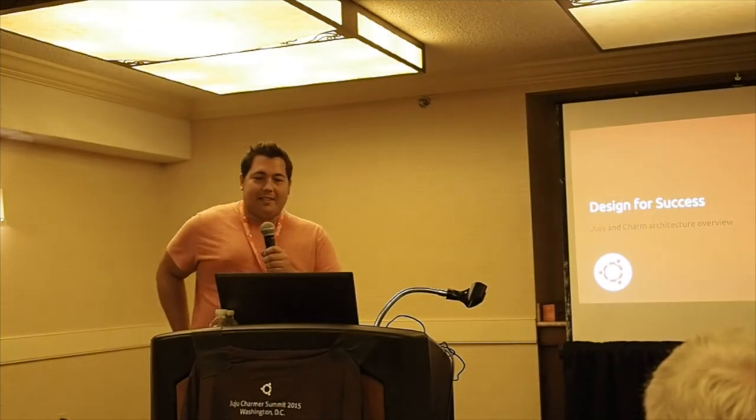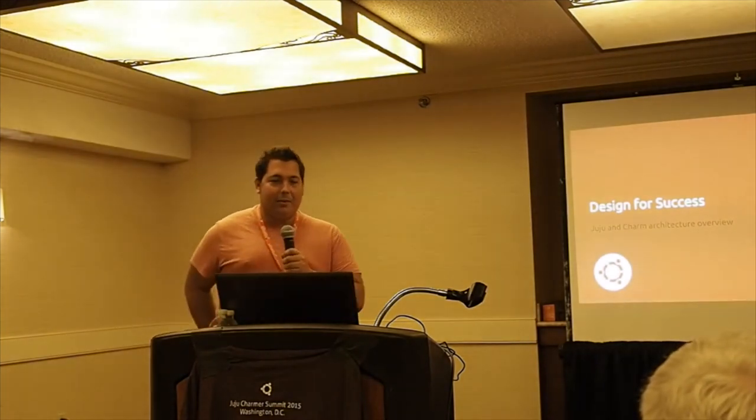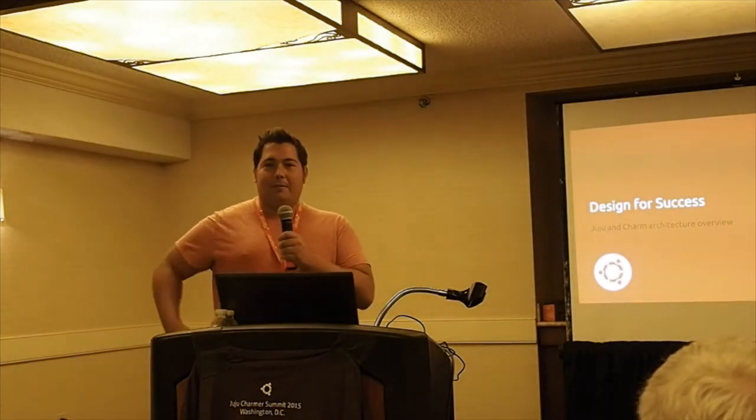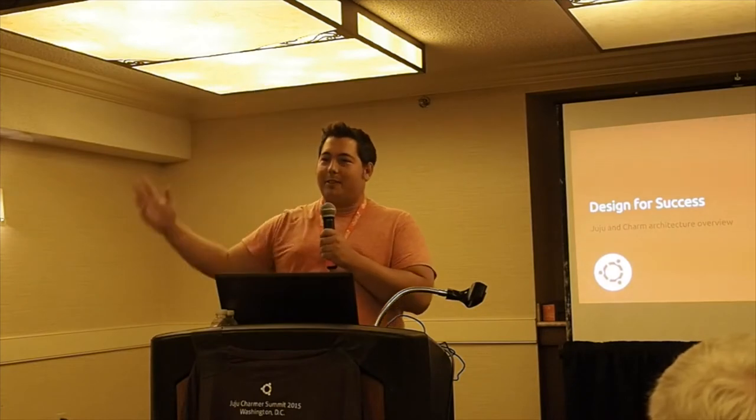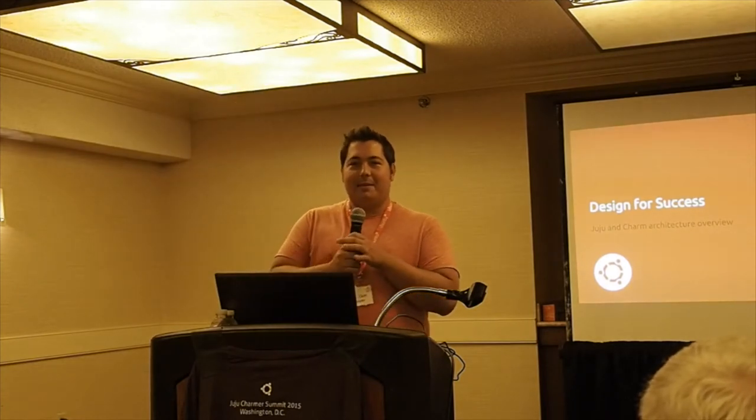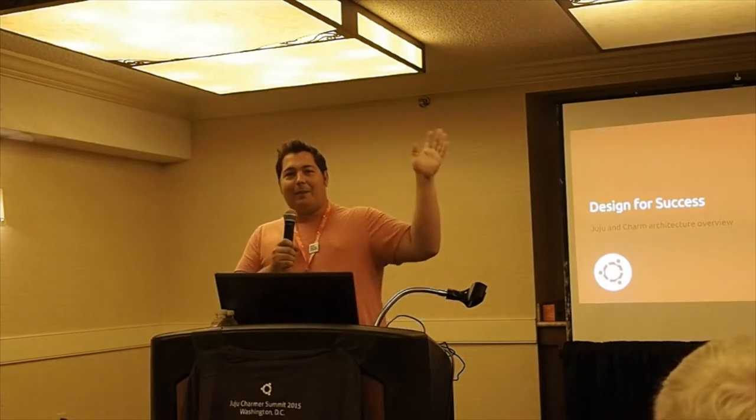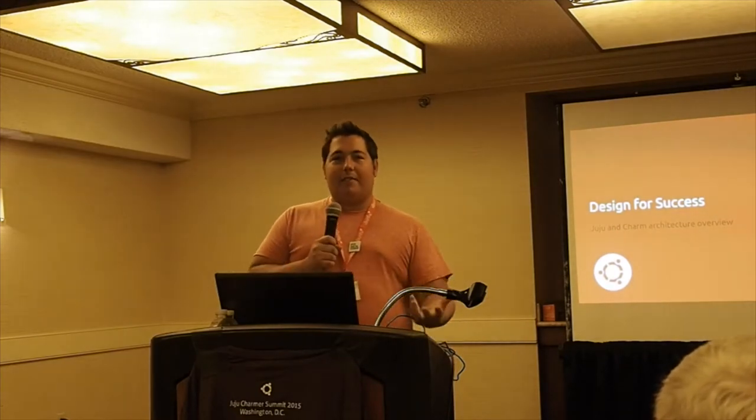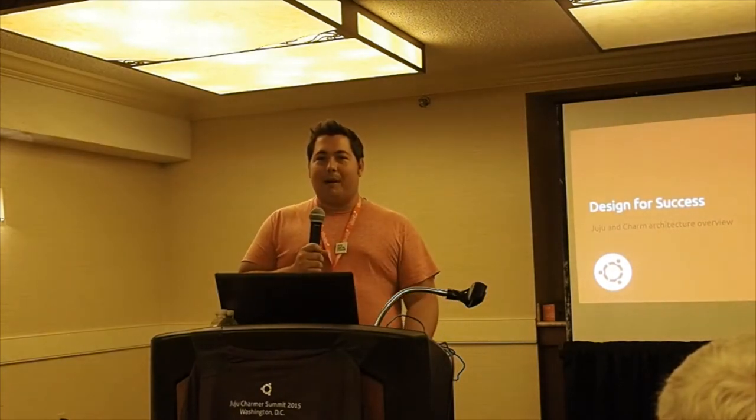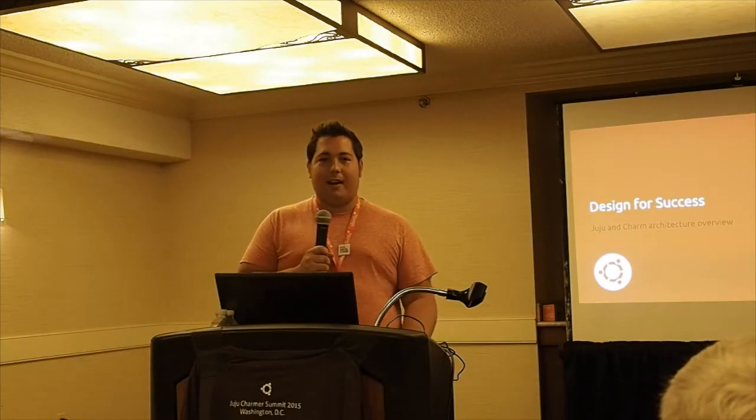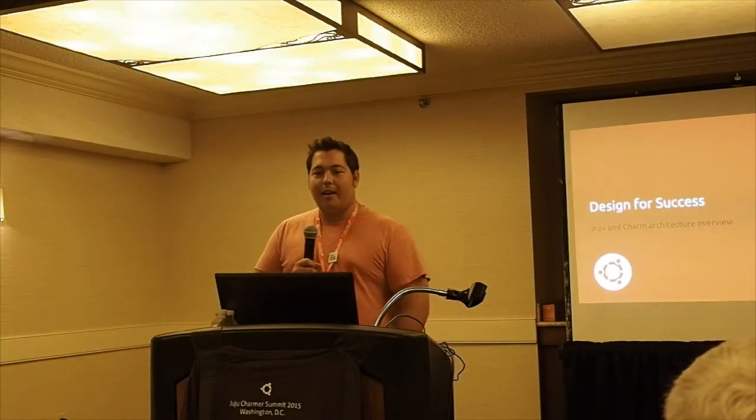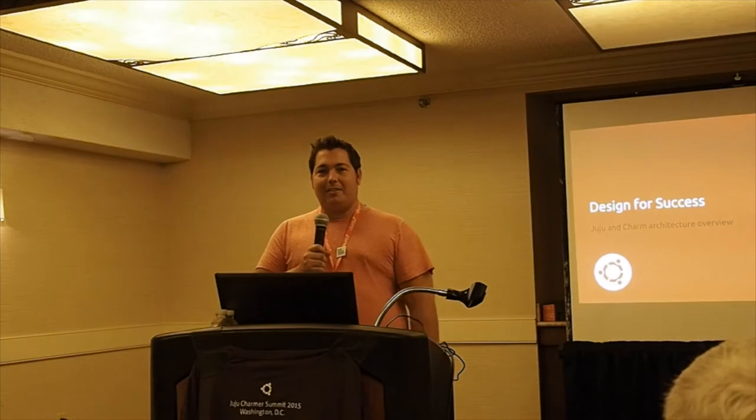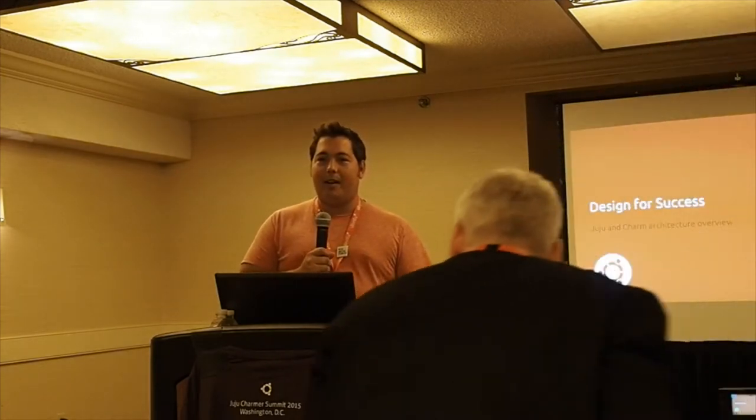This one's called Design for Success. I'm Marco Chepi, I work on the developer experience team. A lot of you who have gotten into the Juju ecosystem have probably already seen a video of me talking and rambling about Juju. This is a culmination of all those videos into one nice, condensed, hopefully concise format for you all.